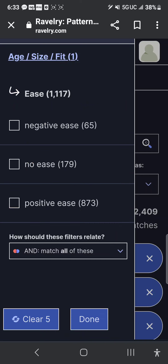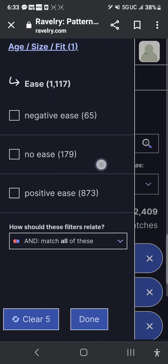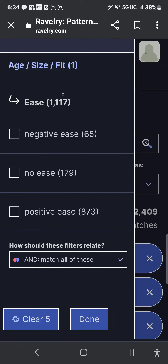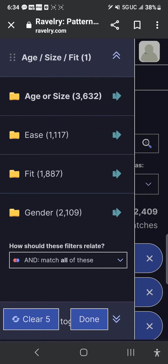You can go to Ease and decide whether you want negative ease for it to be very tight, no ease for standard sizing, or positive ease for extra wiggle room. I'm not clicking any of those — I just wanted to show you that as an option. So I'm going to click Ease to collapse that submenu.